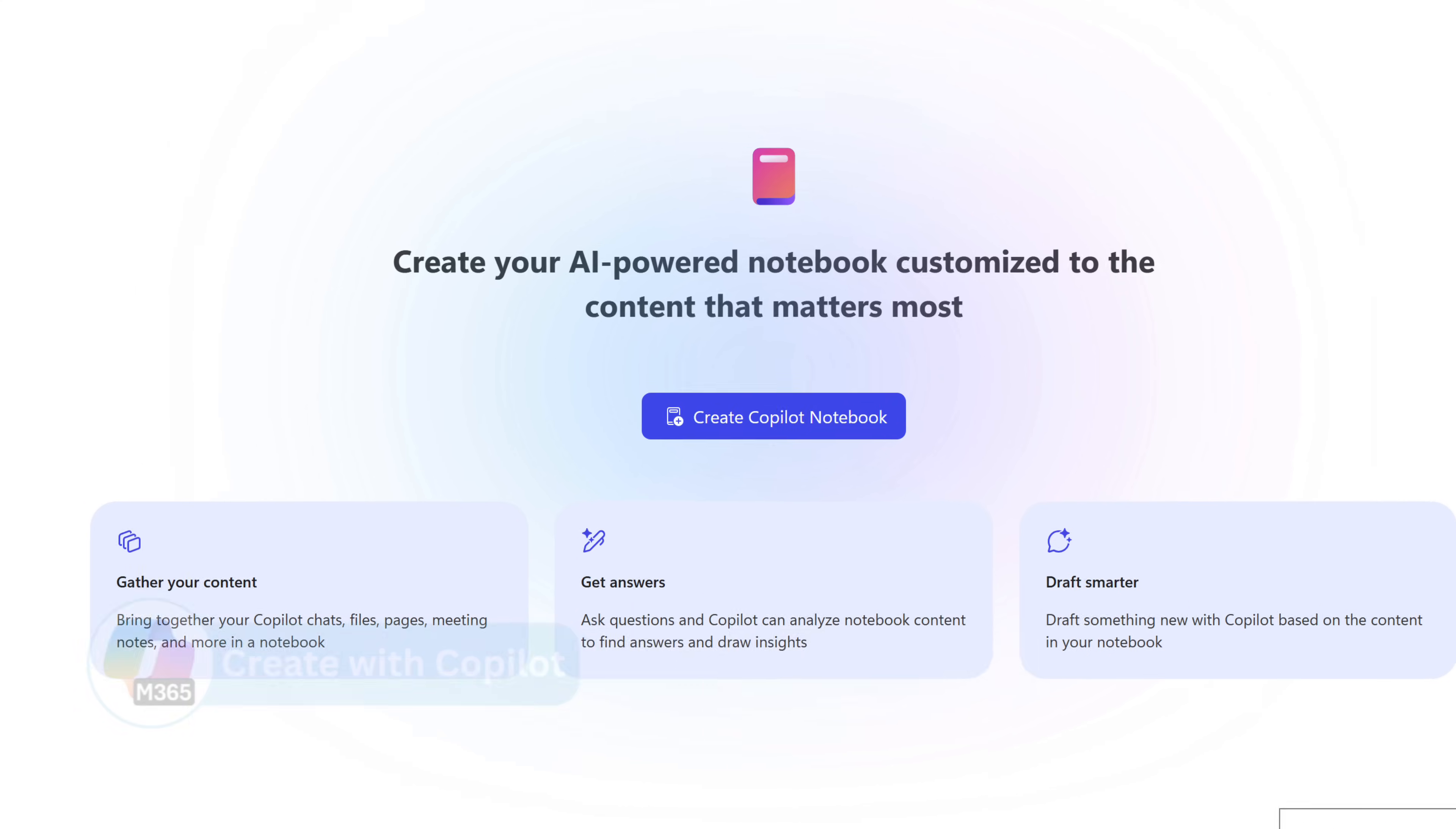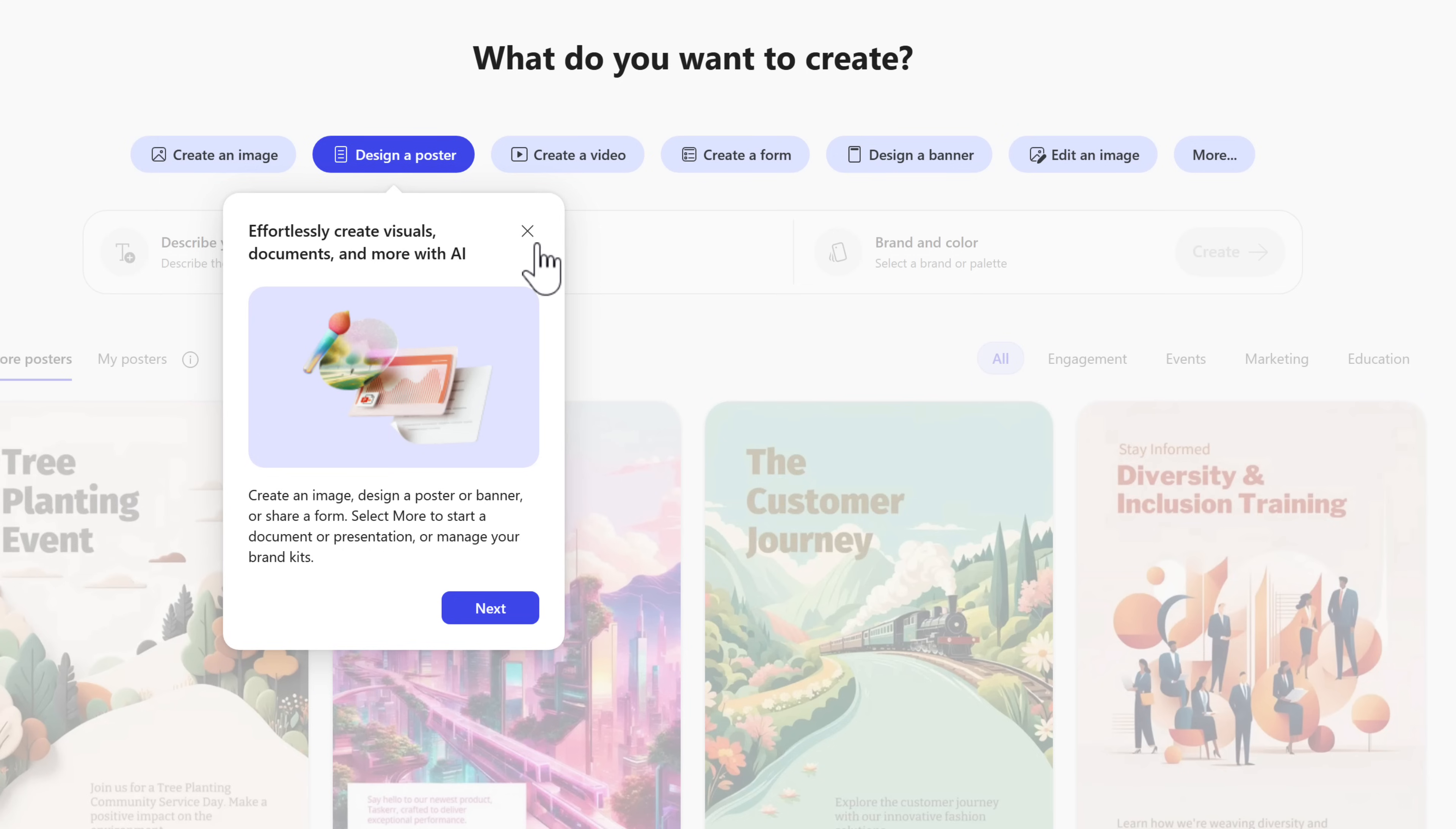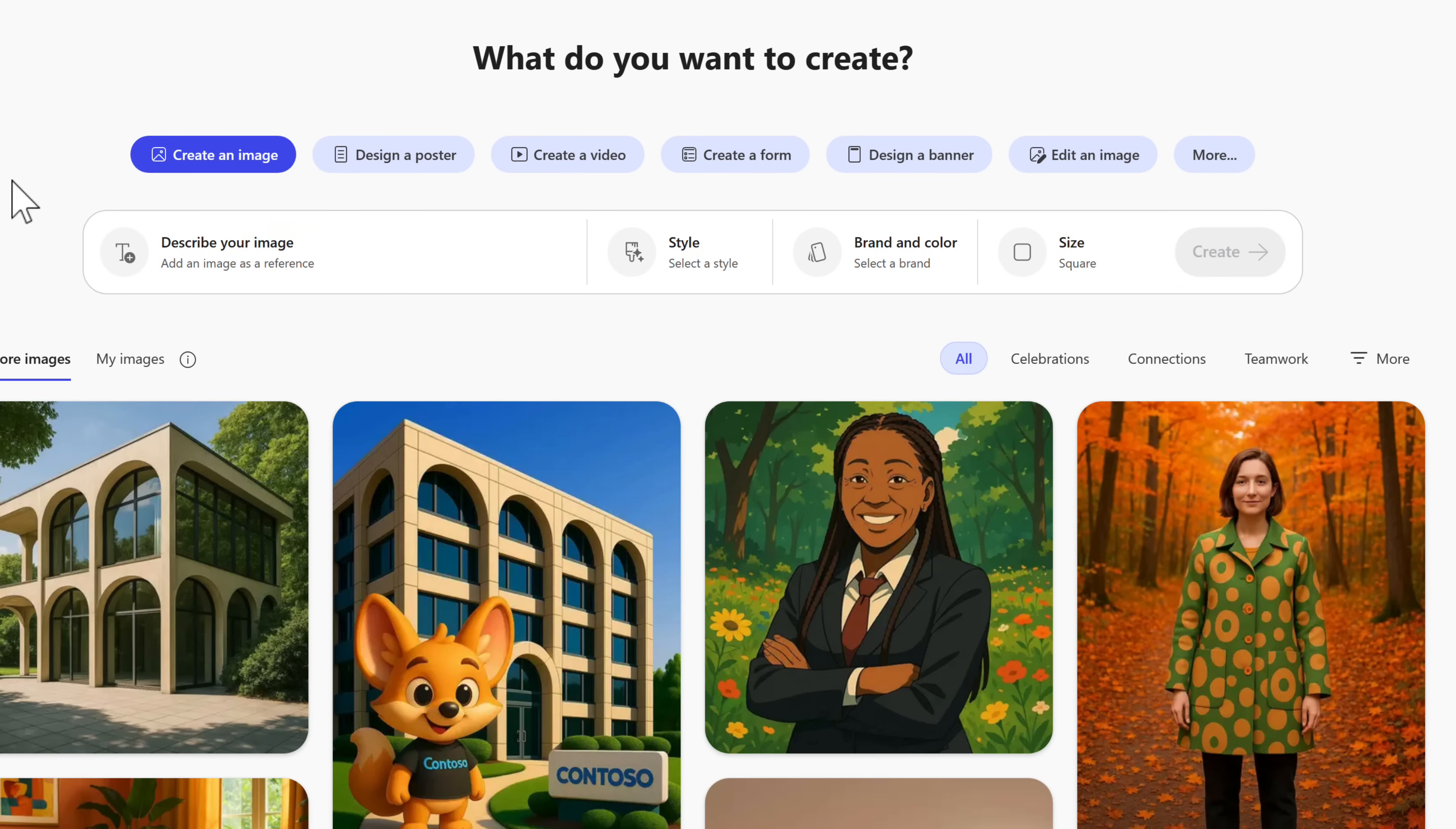You'll also find a create button on the left, and this will depend on your licensing model to what you can create. If you have a paid Microsoft 365 Copilot license, you'll be able to create content like video or imagery, whereas if you don't have a paid license, you'll be limited to a set of templates you can also make changes to.